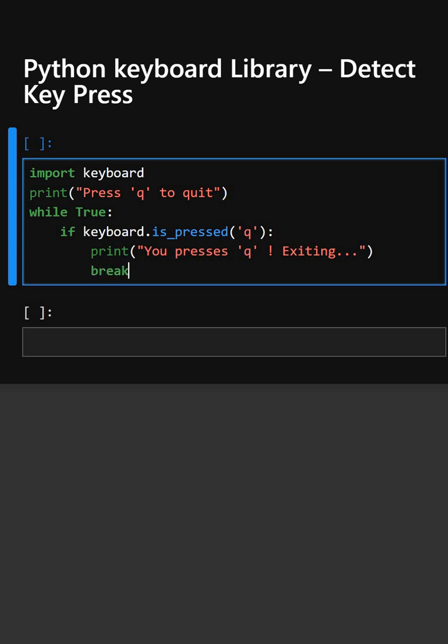Here, keyboard.is_pressed('q') checks if the Q key is pressed. This prints a message and stops the program using break.